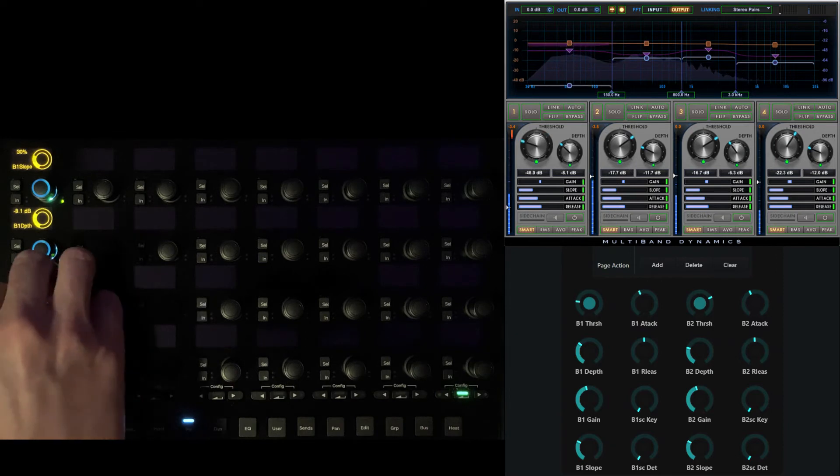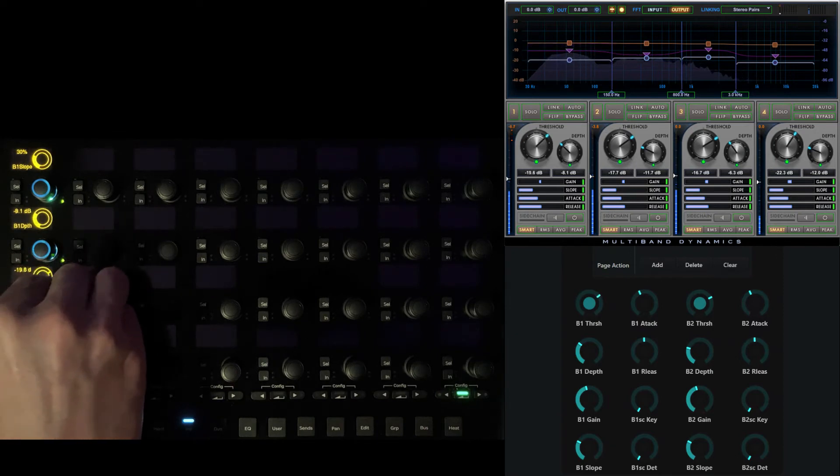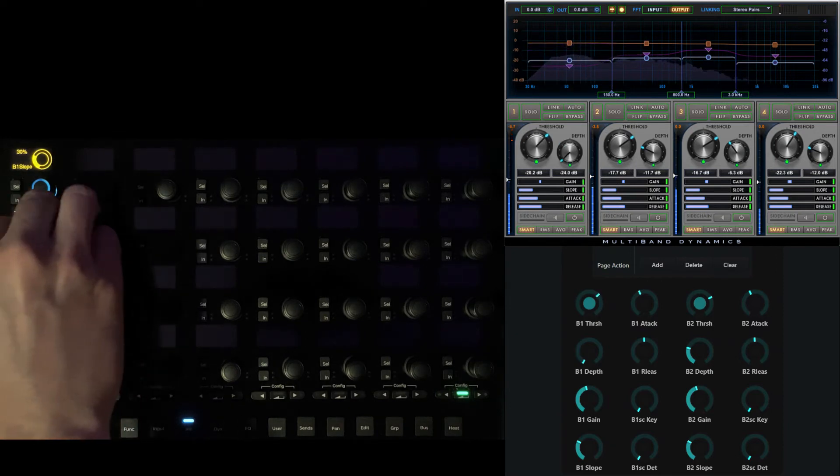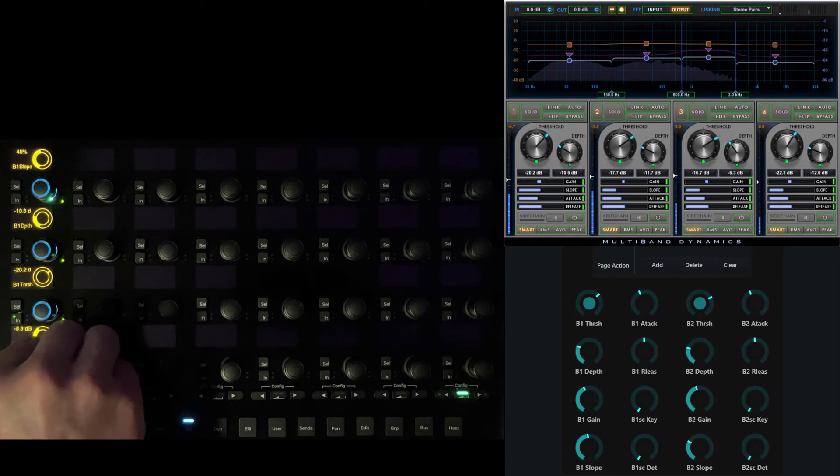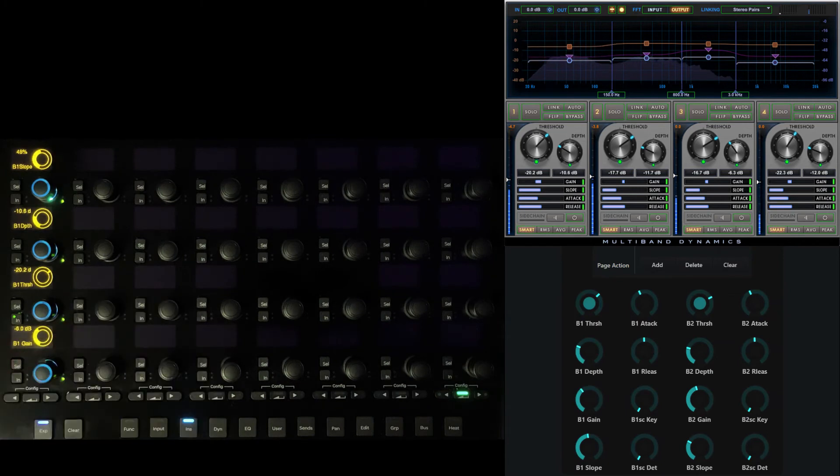We can pivot to a more intuitive vertical orientation by simply defining our own map, starting at the bottom left encoder with gain, threshold, depth, and slope. For this example, we'll allocate two columns in the grid of 32 to each band.